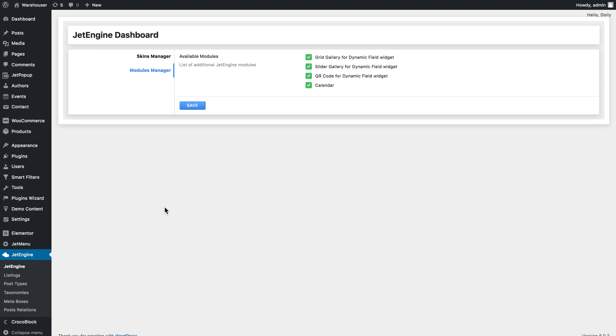So first we're gonna need to create the meta box that's gonna contain our repeater to which we're gonna add the image we want to display. You can do that in two ways.